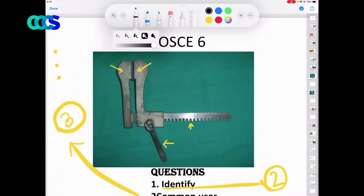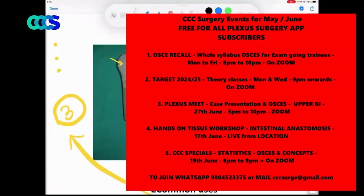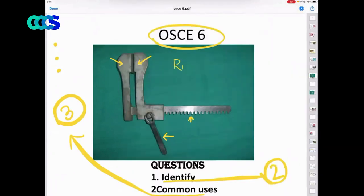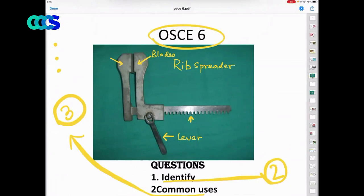Tell me what instrument this is. Hello — rib retractors? This is not called a rib retractor. This is called the liver, these are called the blades, so this is called a rib spreader, or better called a Finochietto.